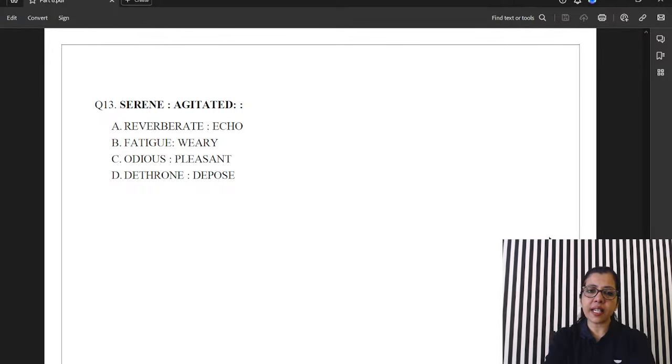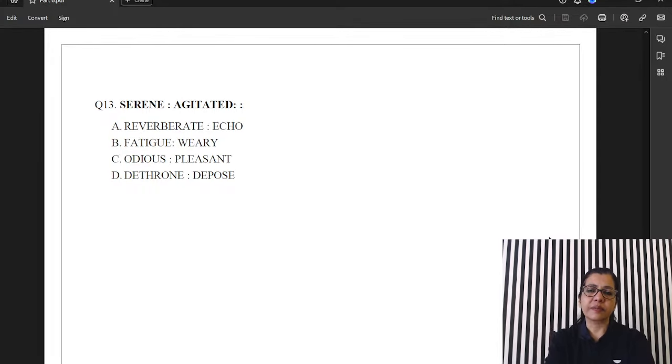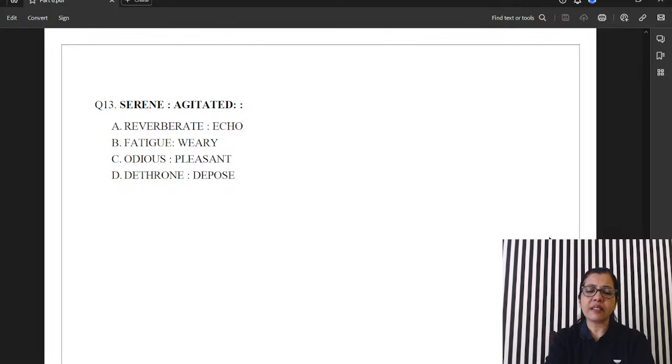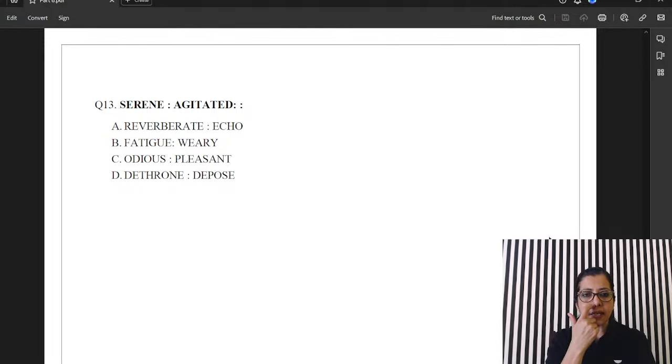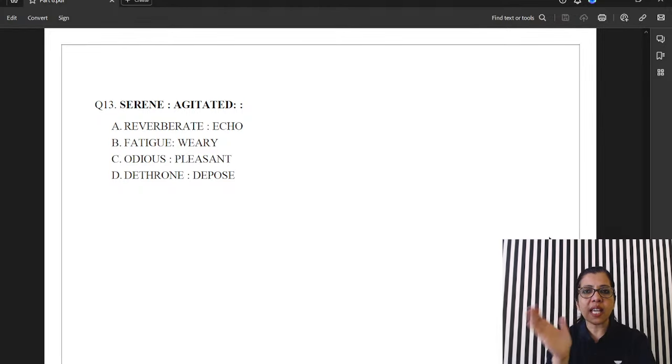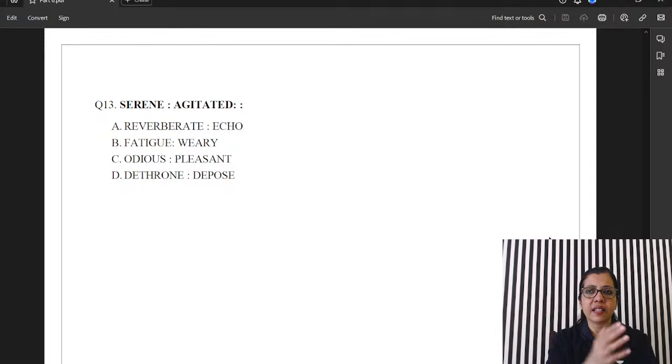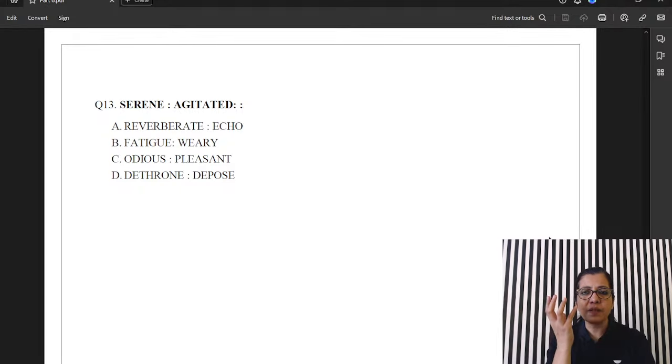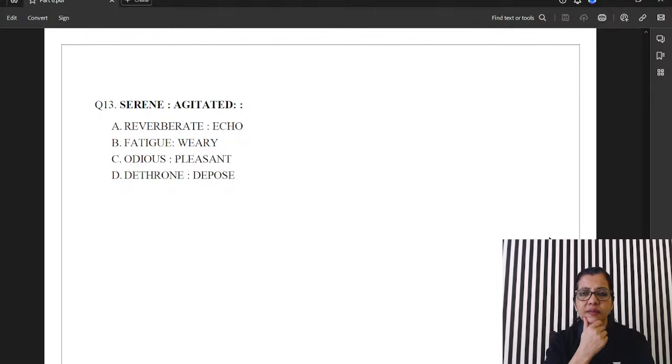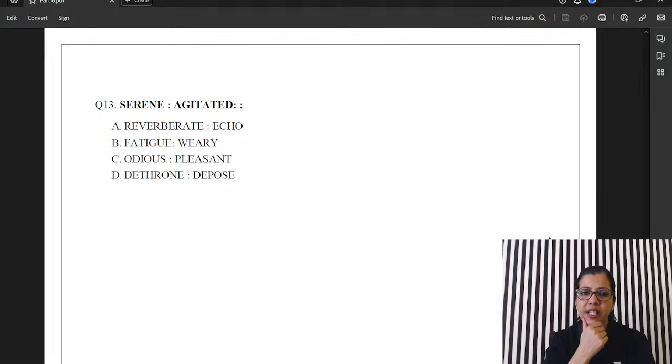Question 13. Serene. Agitated. Serene. Calm. Relaxed. Right. Agitated. Frazzled. Panicky. So, they are opposites. So, if we look for opposites, it's option C. Odious. Pleasant. There was a pleasant smell. The behaviour was pleasant. Oh. That was odious. Right. So, the answer is C.